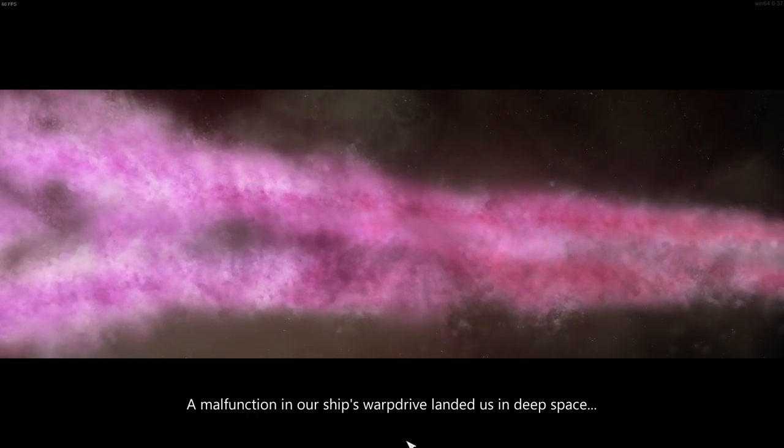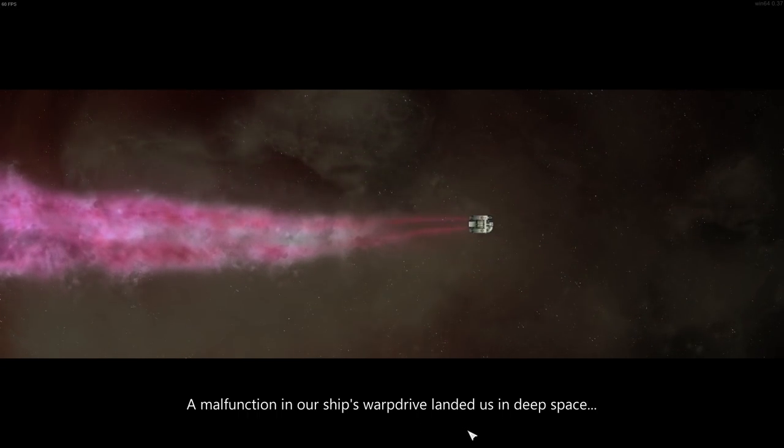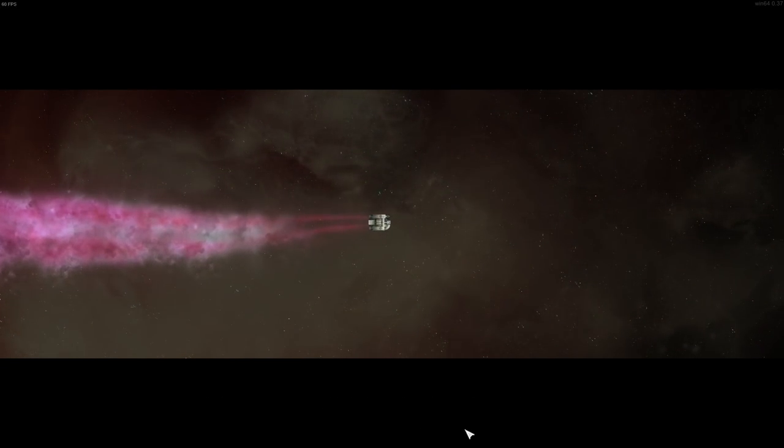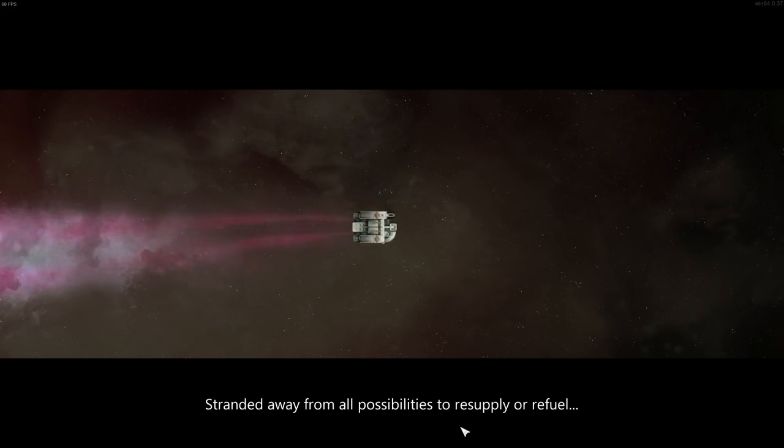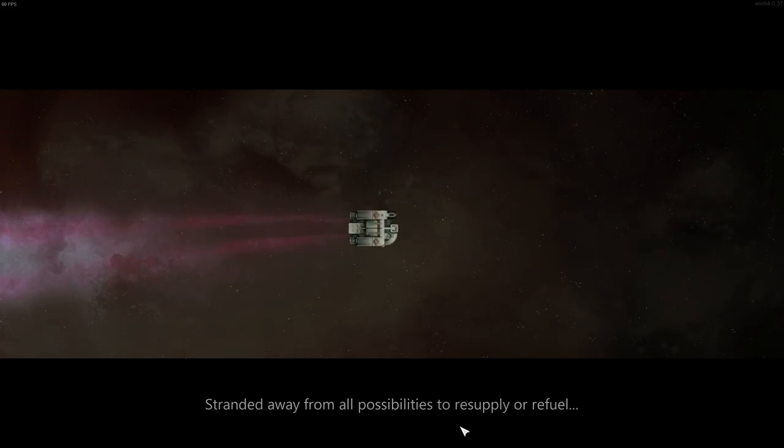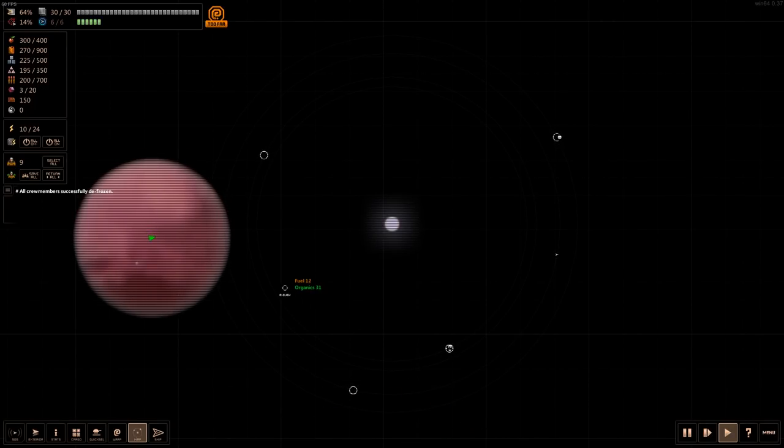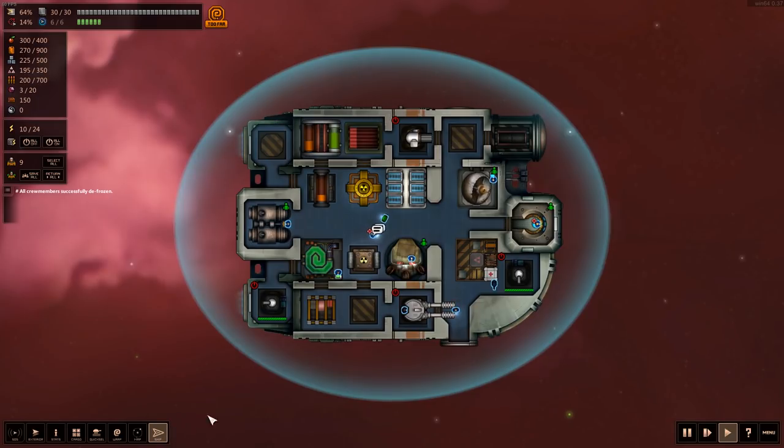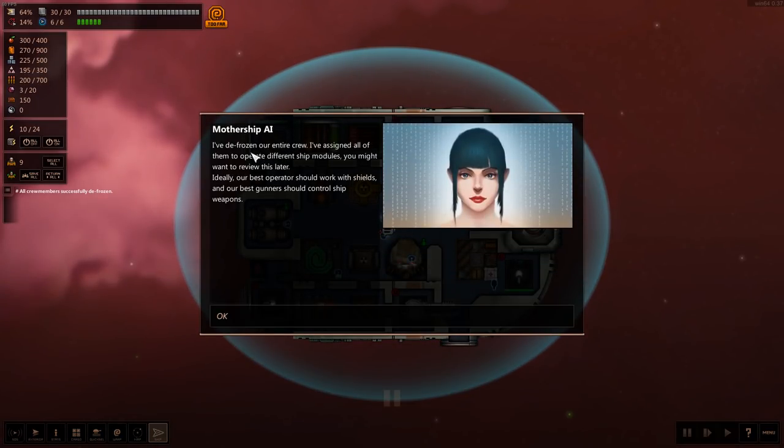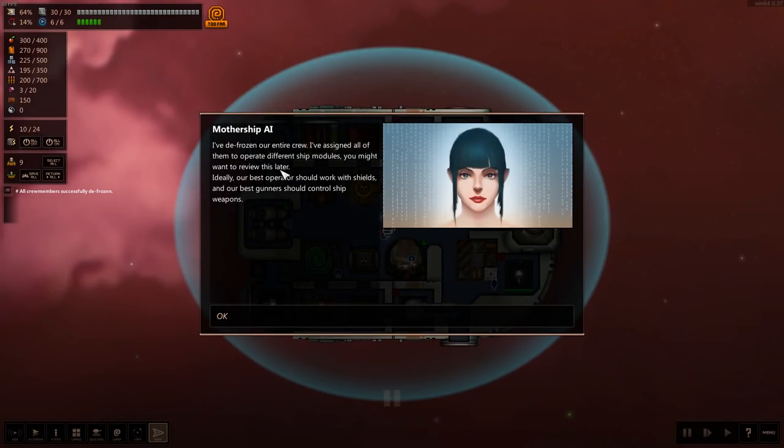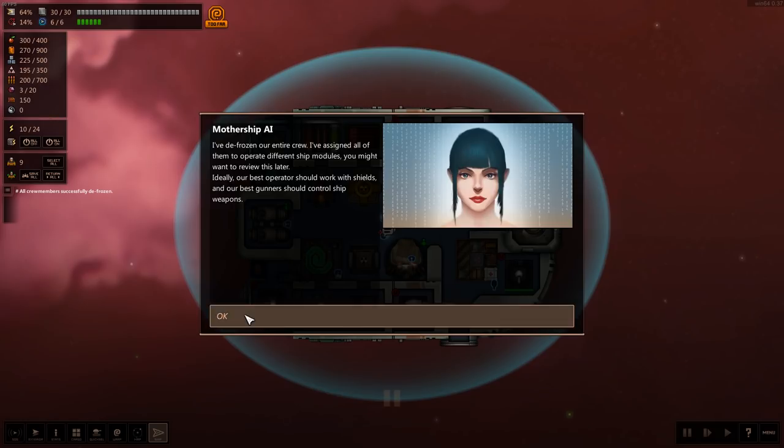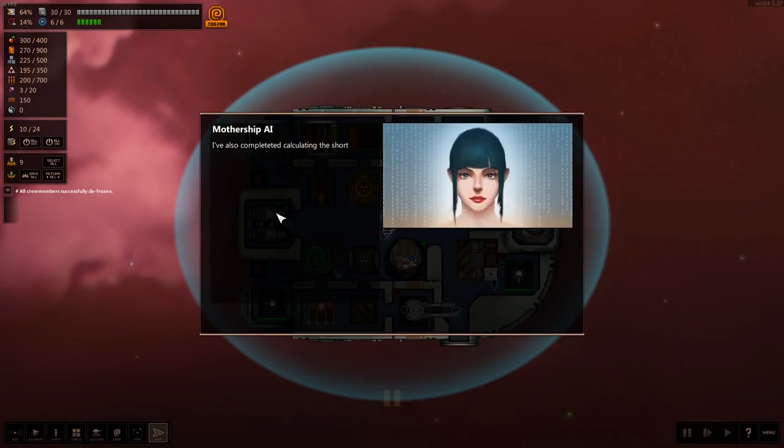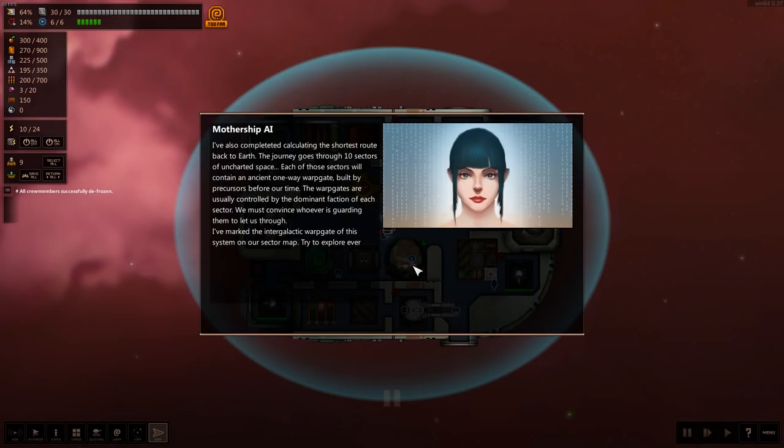Malfunction in our ship's warp drive landed us in deep space, stranded away from all possible possibilities to resupply or refuel. Whoops. I didn't realize that was going to click off of that. So you got the ship here. Mothership AI: I've defrozen our entire crew. I've assigned all of them to operate different ship modules. You might want to review this later. Ideally, our best operator should work with the shields, and our best gunner should control the ship's weapons.